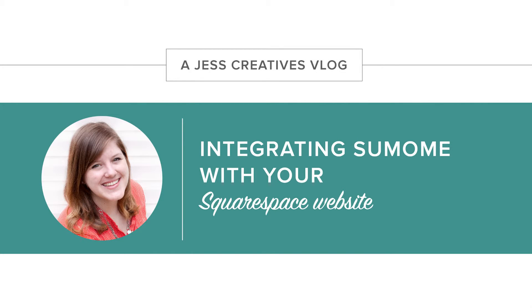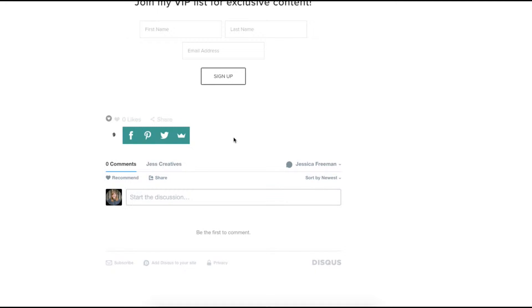This video is going to show Squarespace users how to integrate SumoMe into their blog to get more shares. While I love Squarespace for many reasons, one downfall is that their sharing feature on blog posts is very tiny. You can barely see this little share button right here on my blog post.